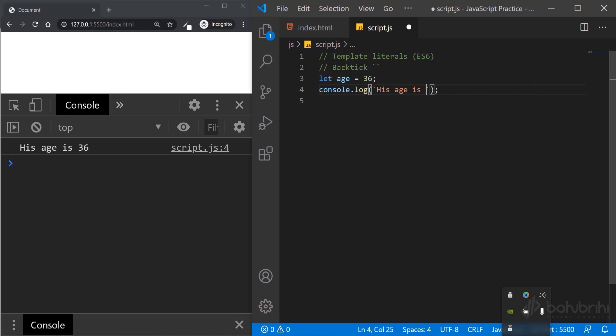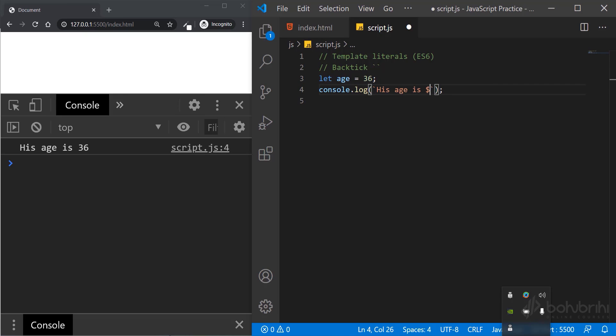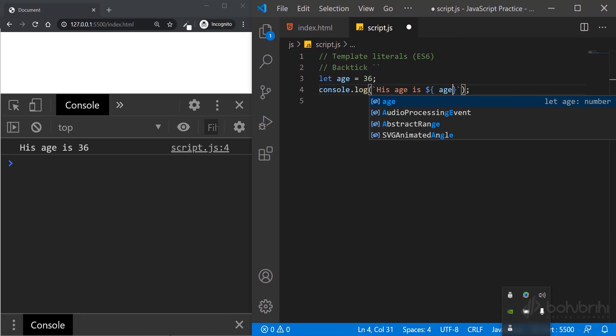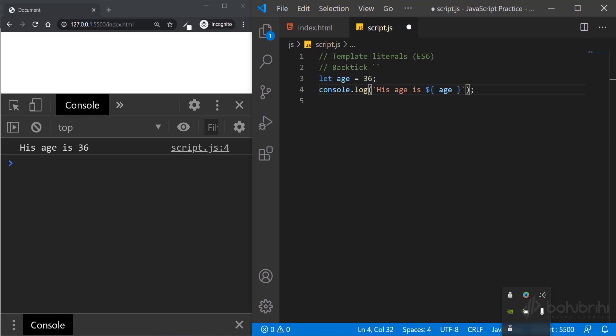I'll use the backtick: his age is. When we have a string with a variable or an expression, we use a dollar sign and curly braces. So dollar sign, curly brace, and the value to print. His age is 36.